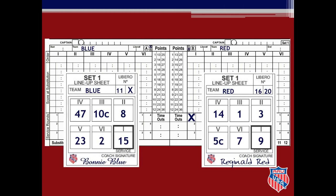Once you have the lineups and have checked them over, you will enter them on the score sheet using pen. The player number in the roman numeral one box on the lineup sheet is entered into the roman numeral one column on the score sheet for that team. It does not matter if a team is serving or receiving; the lineups are always entered the same way. For blue, enter: 15, 8, 10, 47, 23, and 2, with liberos 11 and X in the libero boxes. Number 10 is the game captain, written in the circle of the captain section. AAU does not use roster captains, so the square will always have an X. For red, enter: 9, 3, 1, 14, 5, and 7, with liberos 16 and 20. The captain in the circle will be 5, with an X in the square.